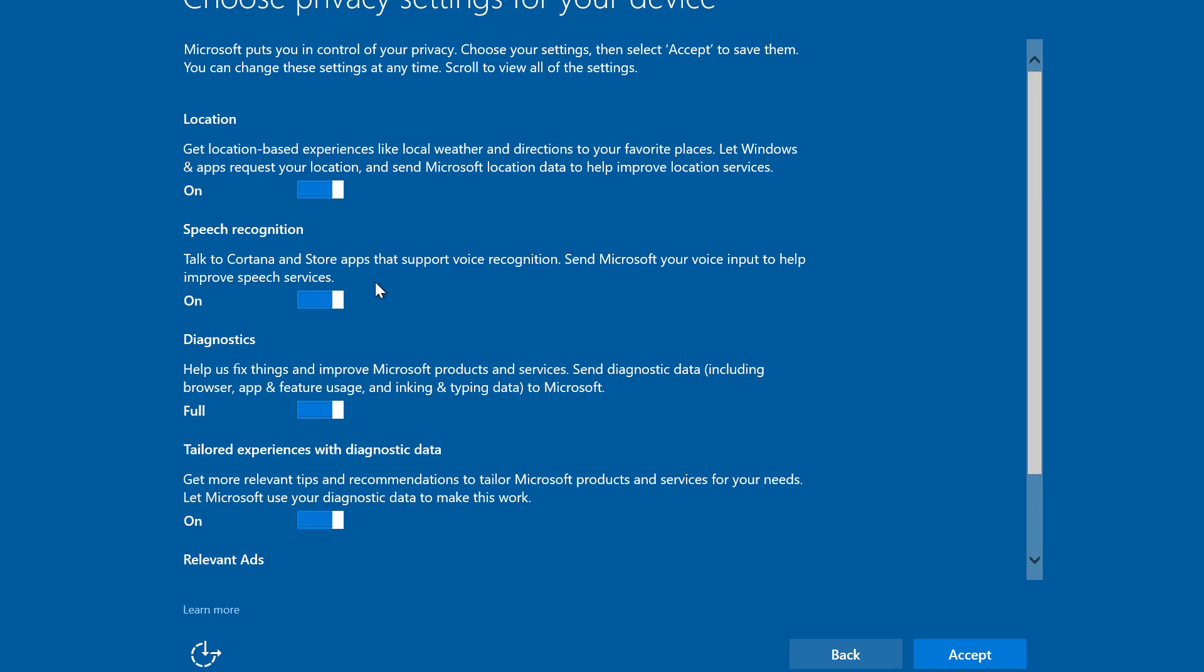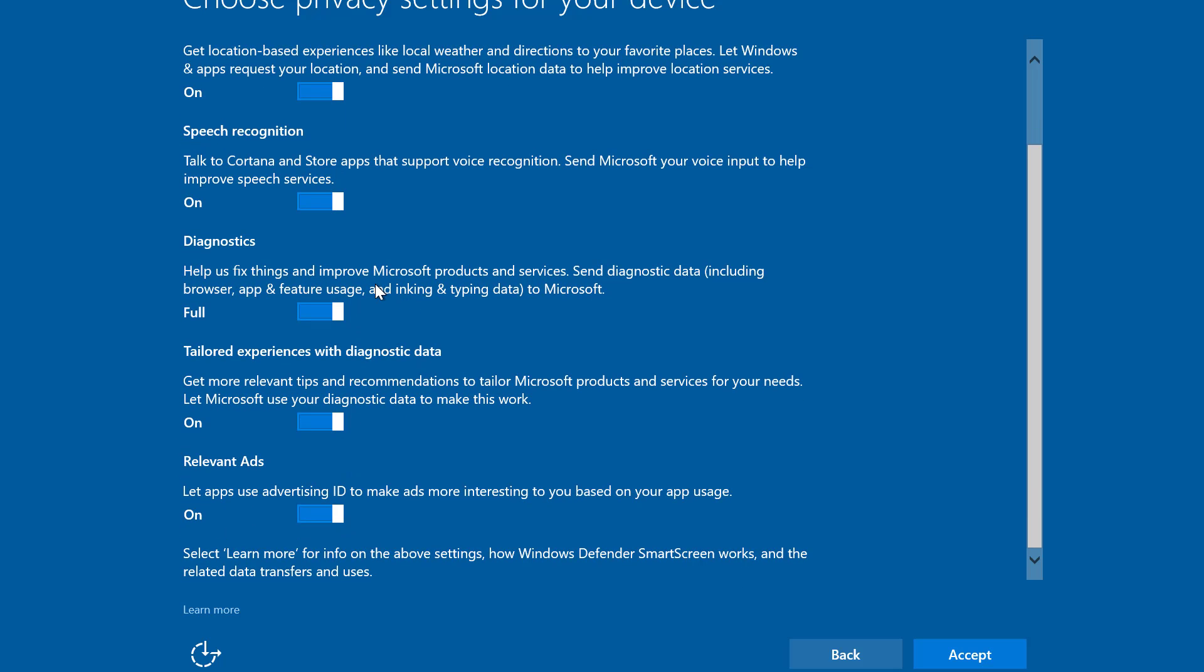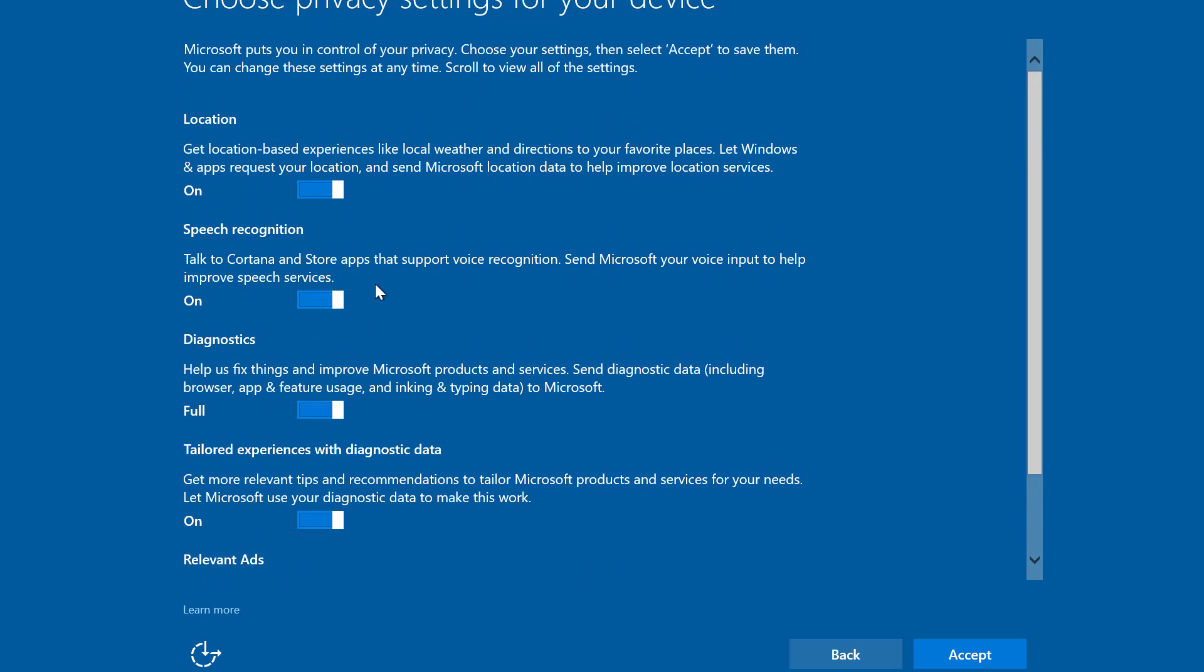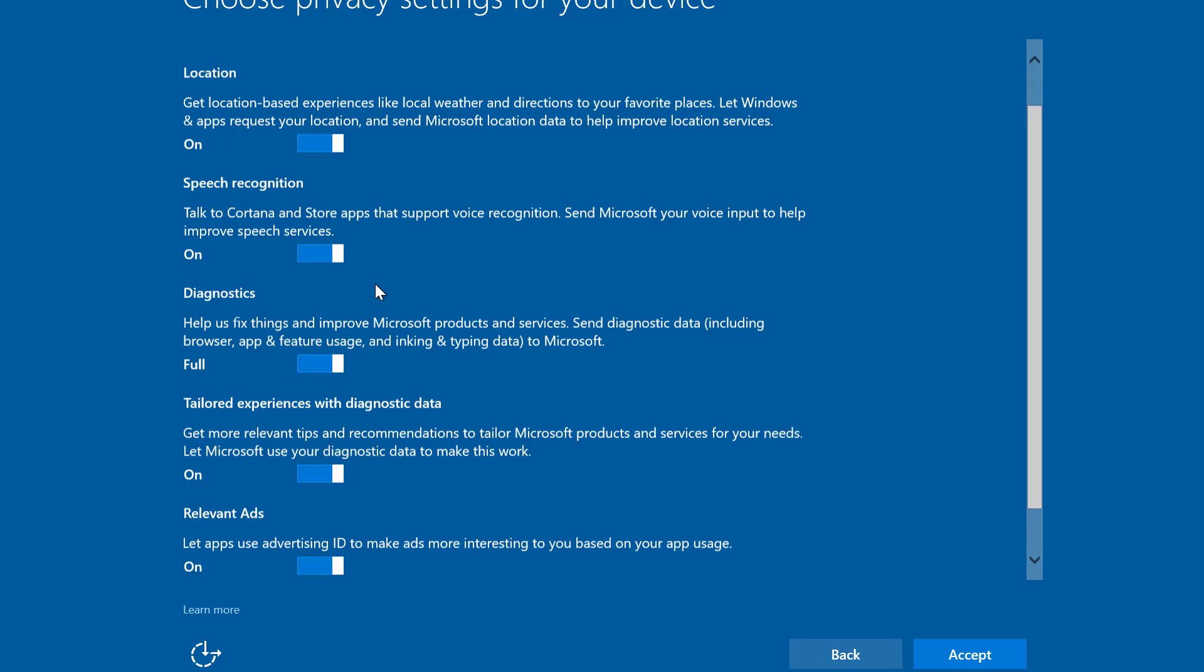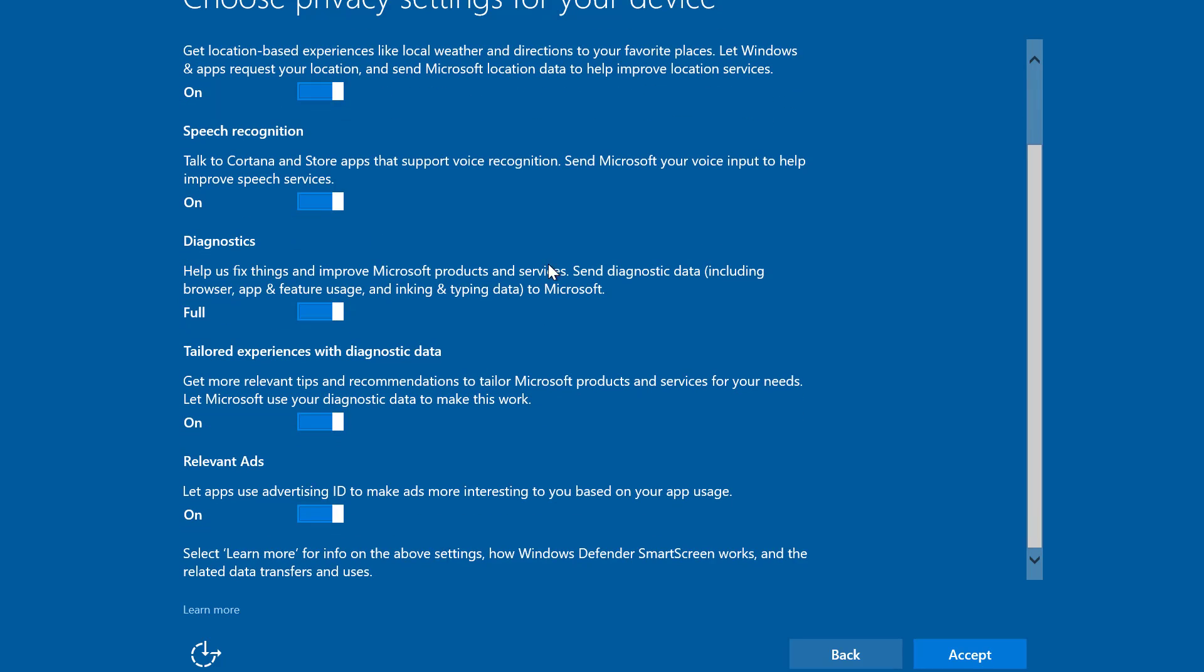I'm just going to leave all these settings as they are. I'm just going to continue by clicking the accept button.